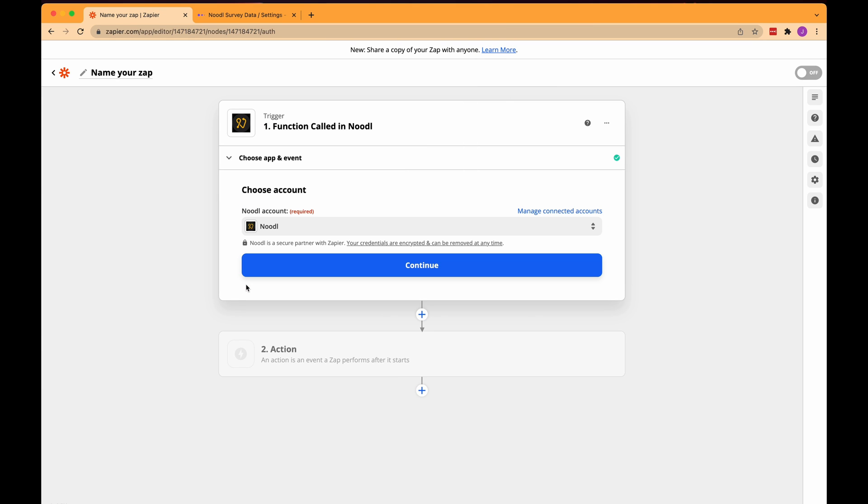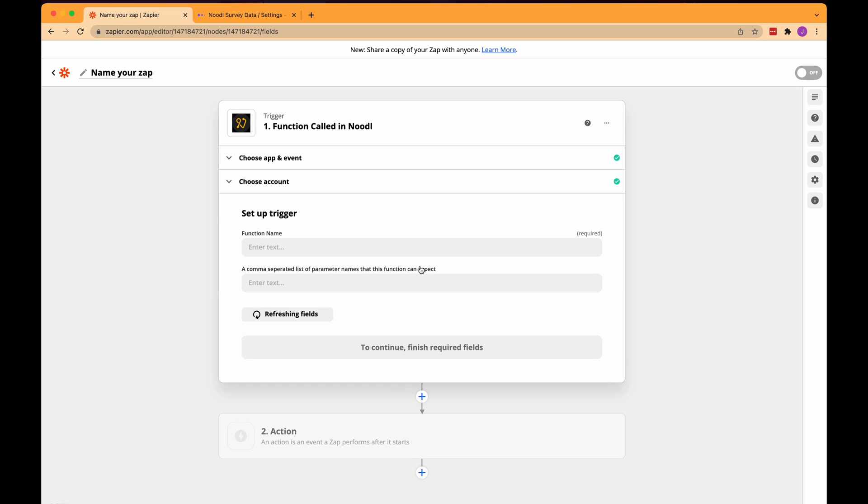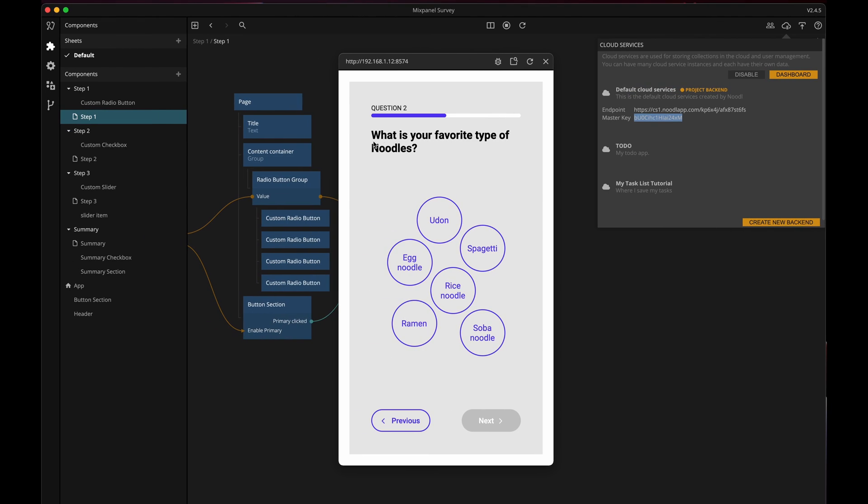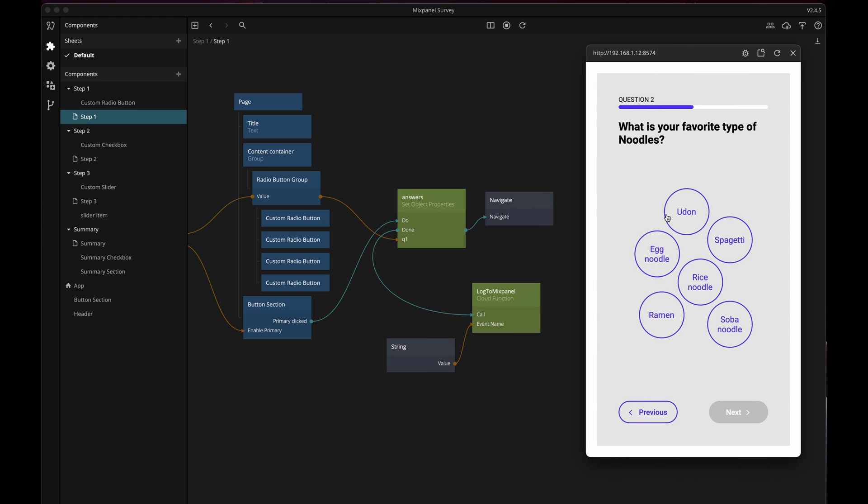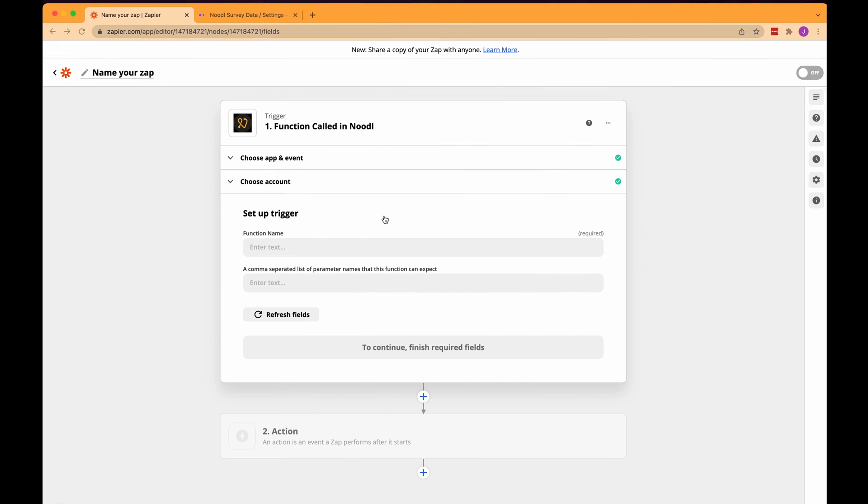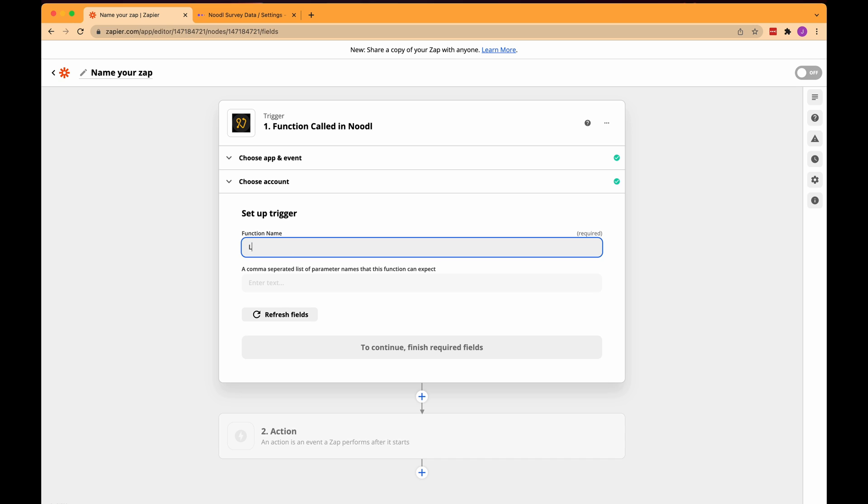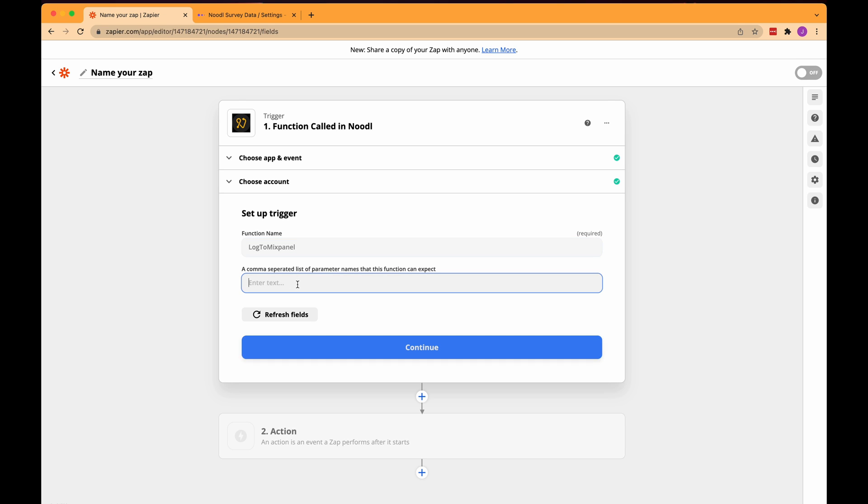Let's click continue and now we need to set up a trigger as Zapier calls it. For me it's the cloud function and specifically we need to fill in the name of the cloud function first. So let's type in the name we gave our function which was this. Let's check in Noodle so I don't make a mistake. Log to mixpanel. Okay so let's fill in log to mixpanel here and then we need to fill in what parameters or data slots our function has. And for me it's just one and it's called event name if you remember. Now if I had more I would just put a comma after each one and then just list them here in this box.